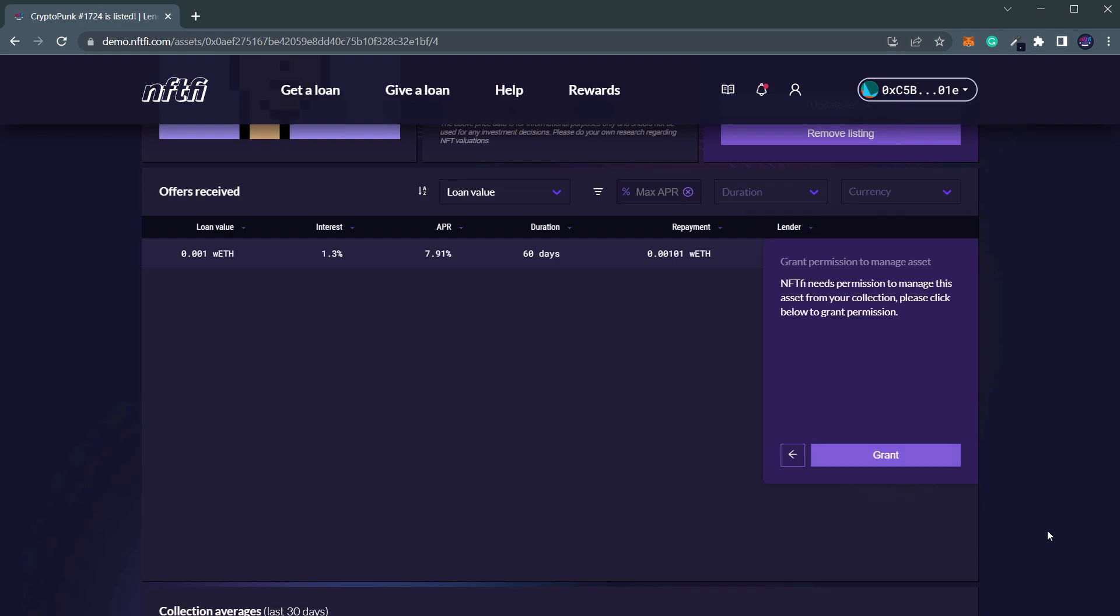Next, you will need to grant permission to niftify to manage your asset. Click Grant to do this.